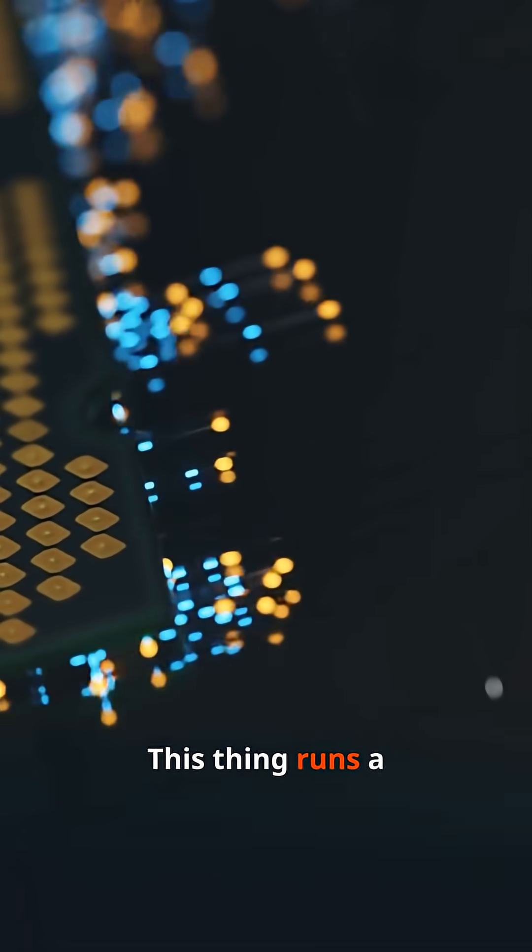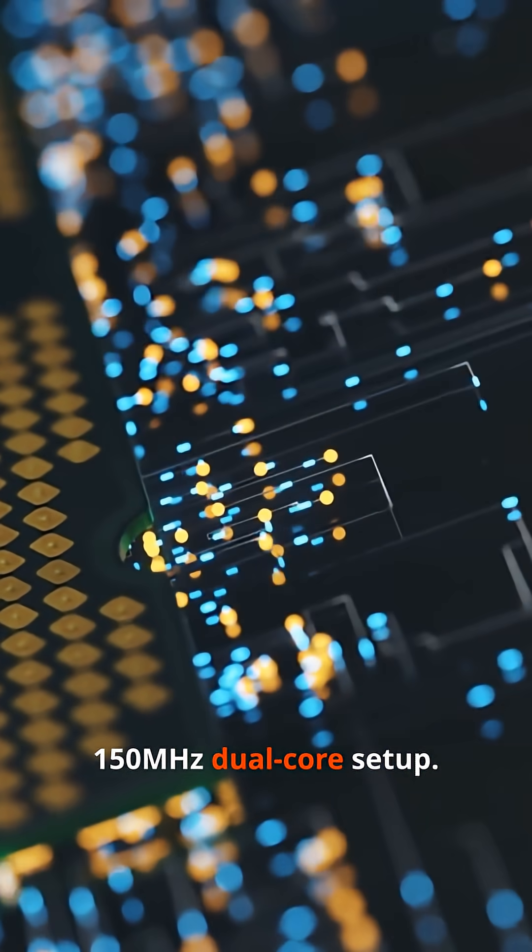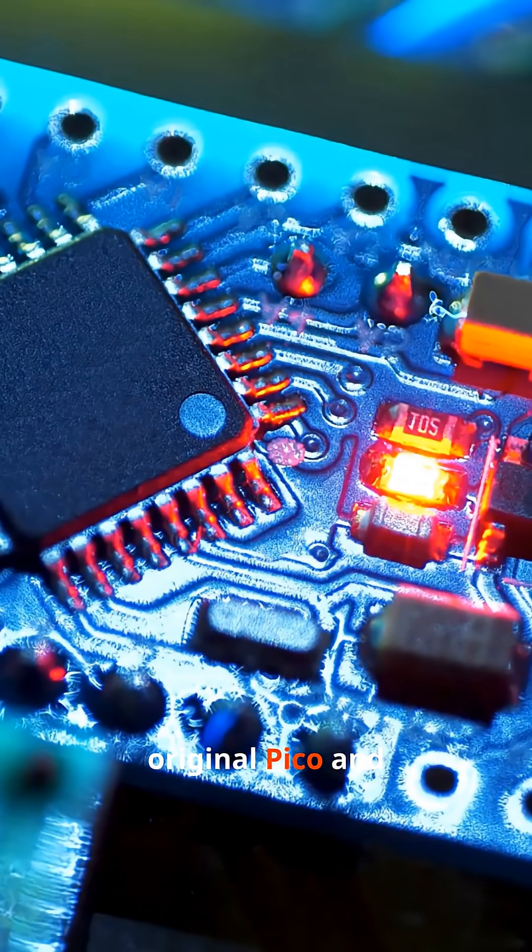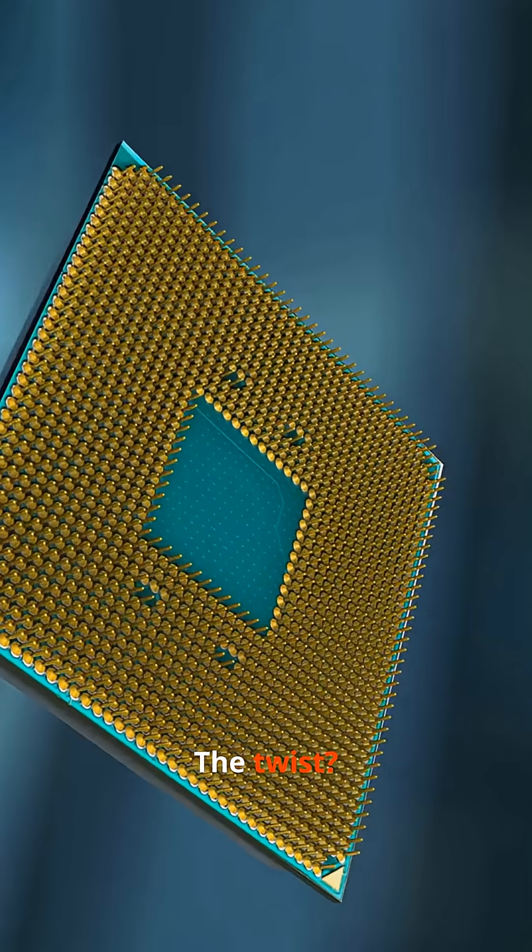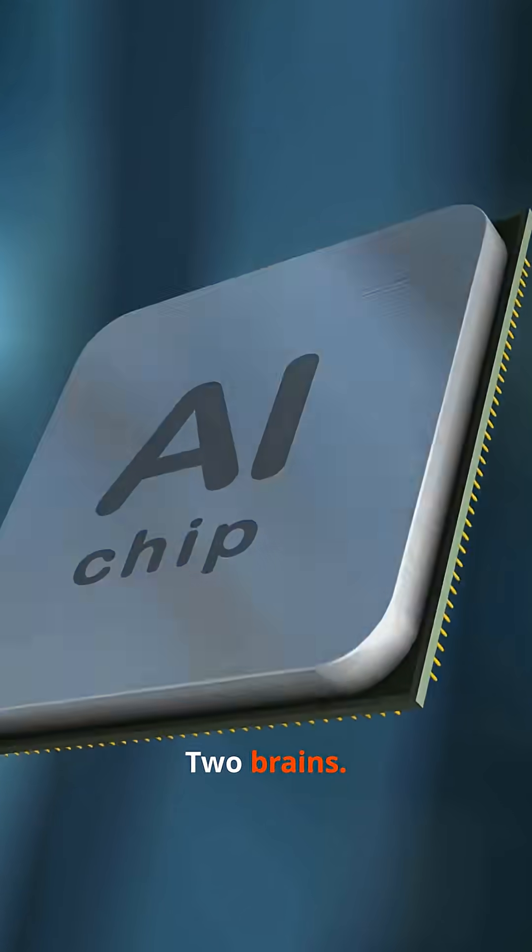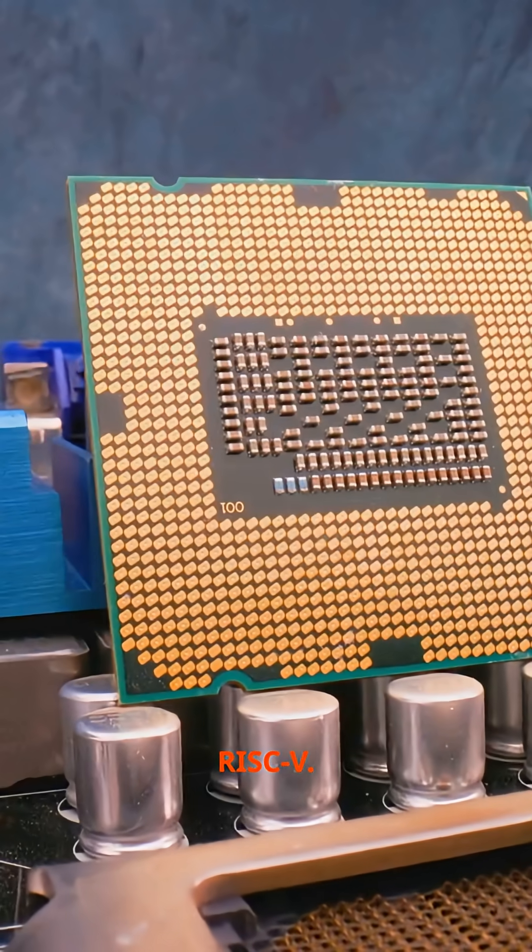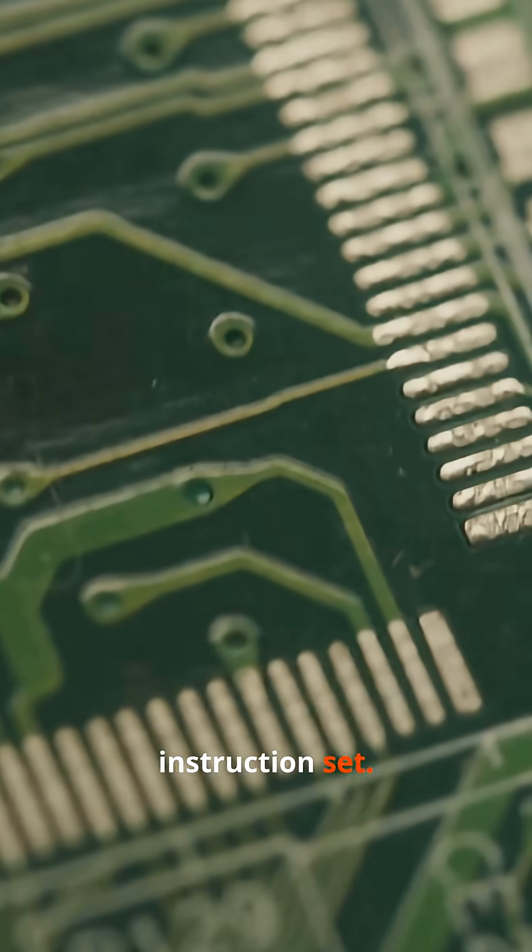This thing runs a 150 megahertz dual core setup and sips power like a plant. Faster than the original Pico and way more efficient. The twist? Two brains: ARM and RISC-V. You pick the instruction set.